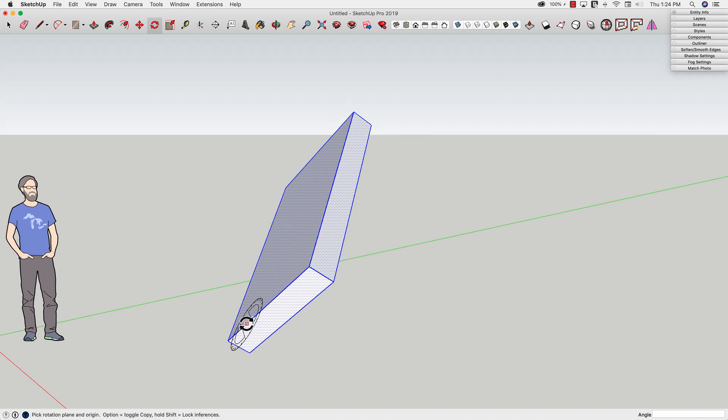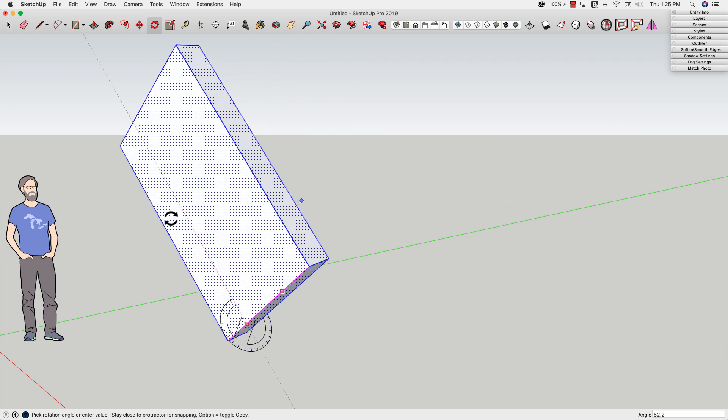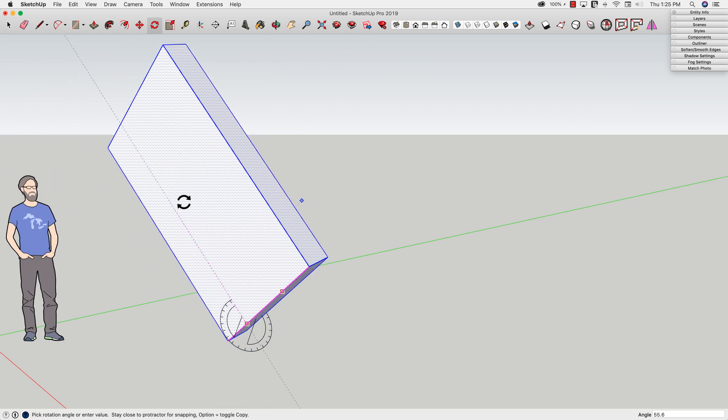What I can do is I can click on this and drag my mouse up. That's going to align the compass to that line as the center. Now I can click anywhere on the surface and drag.